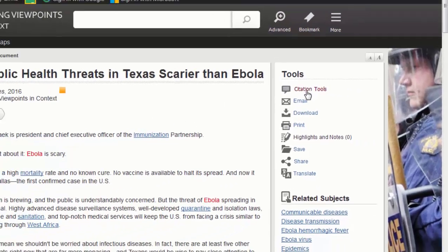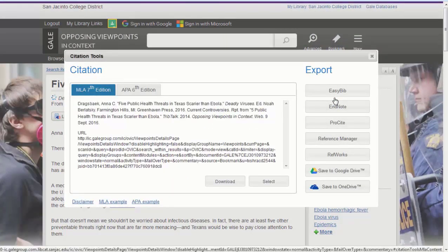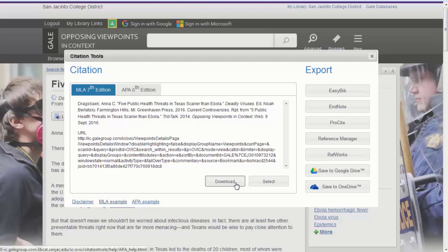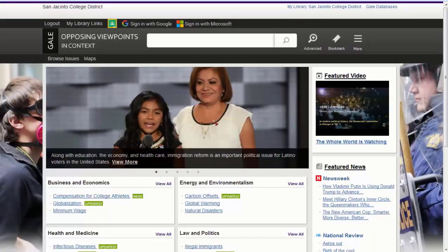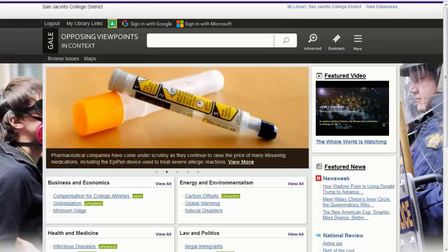Choosing Citation Tools will open a dialog box allowing you to choose either MLA or APA citation style. Choose to download the citation to get it into a format from which you can copy and paste it into your works cited page. That's how easy it is to find articles on controversial issues using the Opposing Viewpoints in Context database.